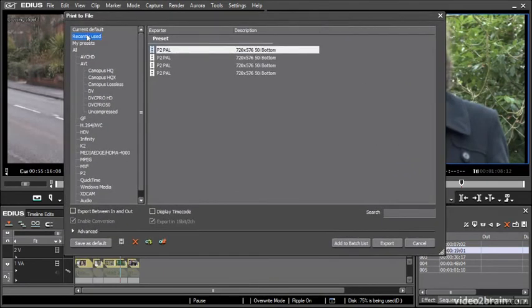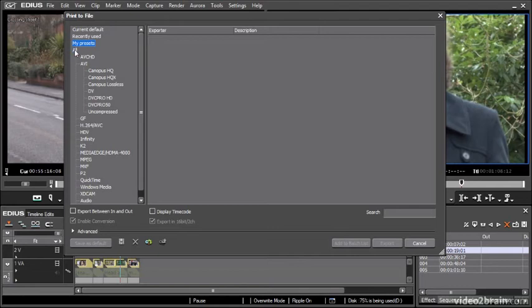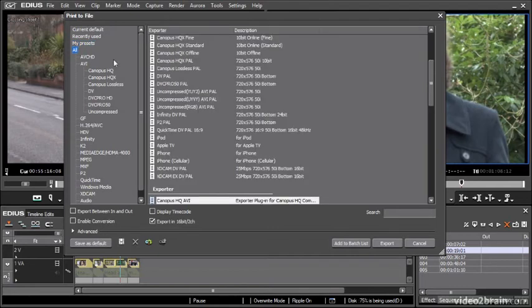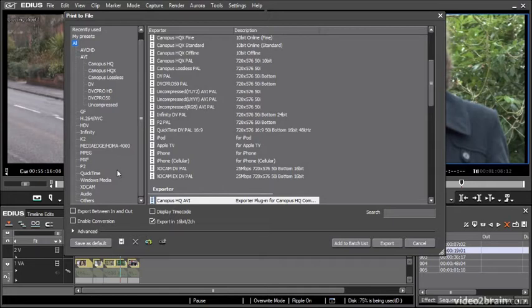I've got some recently used options, I've got defaults if I've set one, I can make my own presets and under the all category I've got all of these different formats and what's really nice about the way EDIUS handles this media is that it makes proper versions.